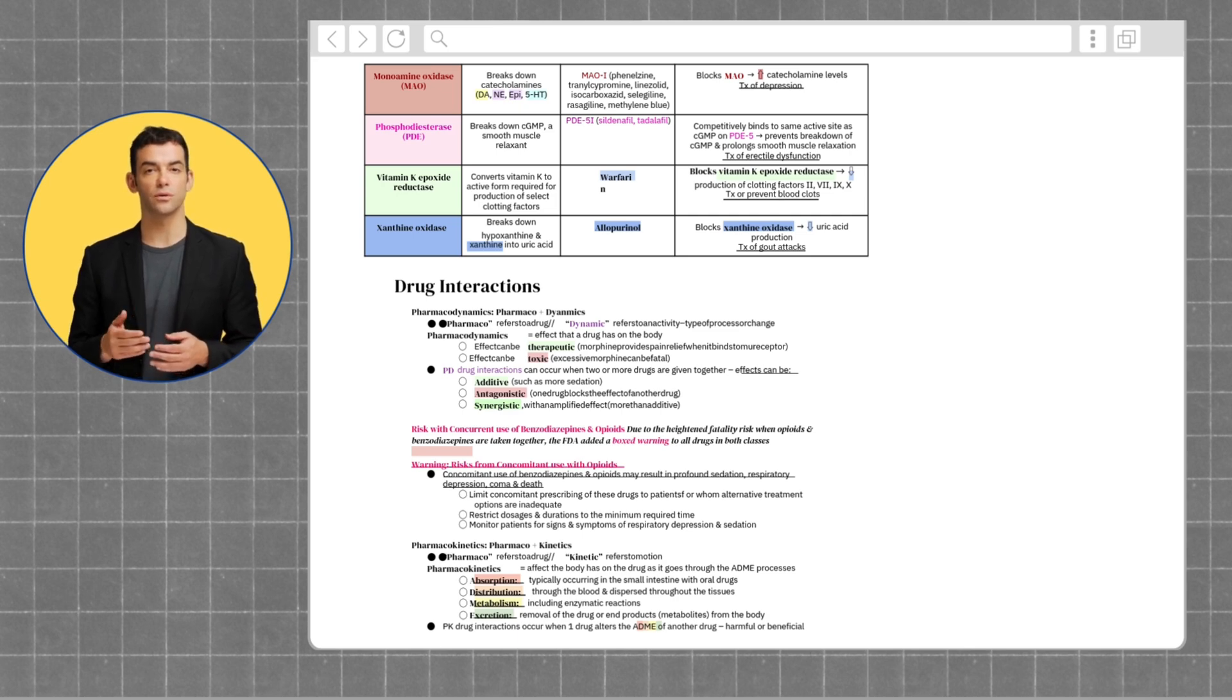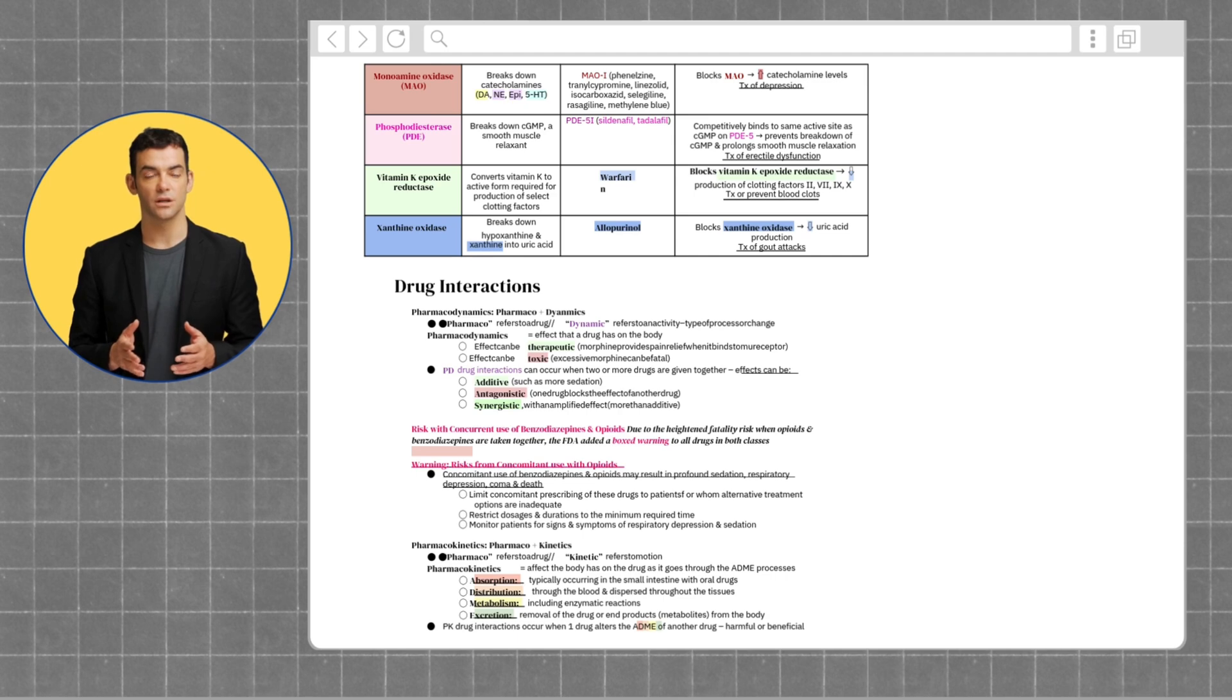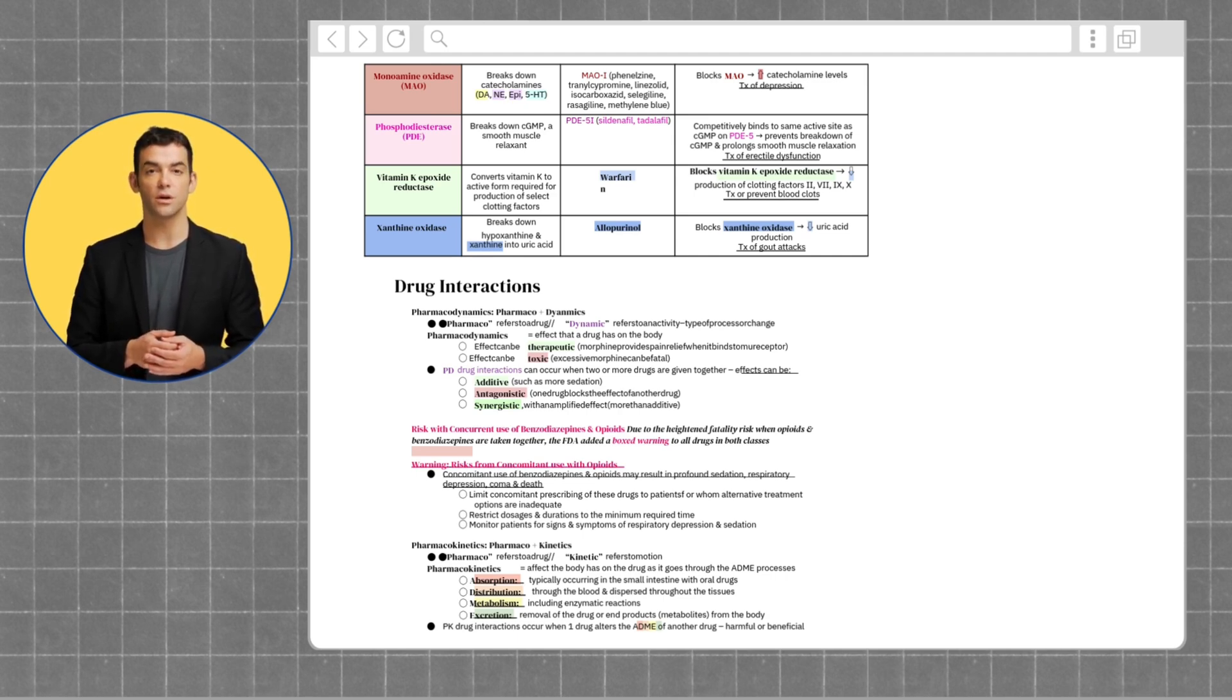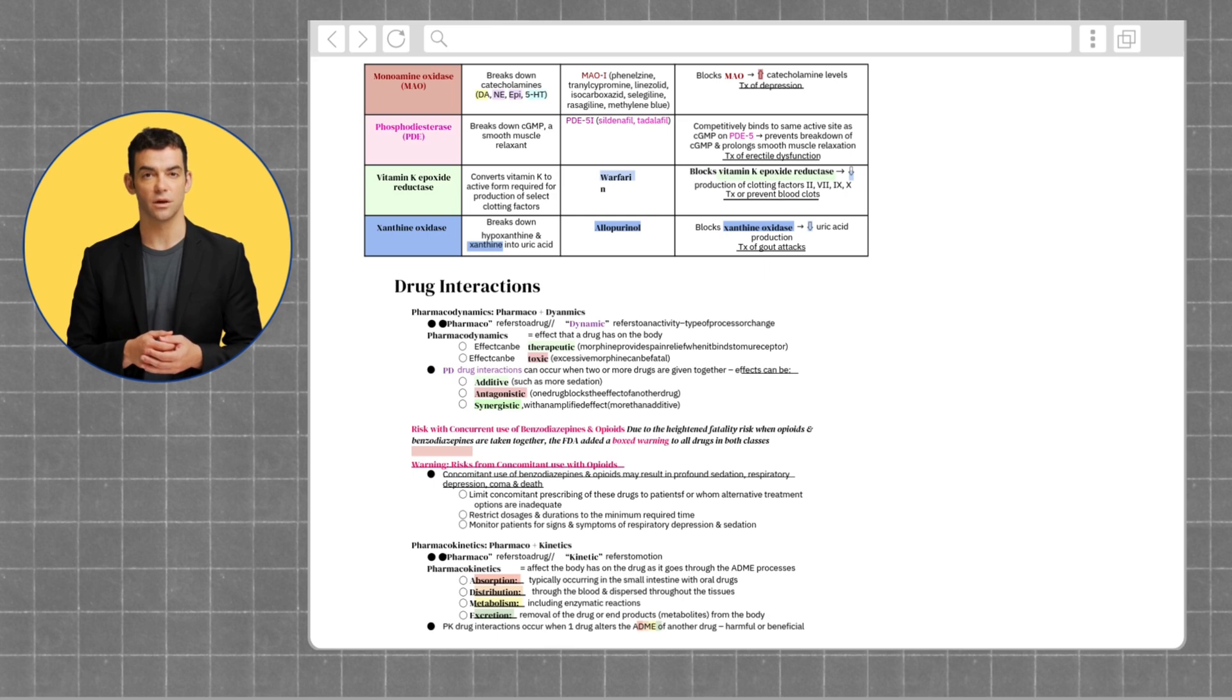Next, we will be reviewing drug interactions. Pharmacodynamics are the effects that a drug has on the body. Drug interactions can occur when two or more drugs are given together. These effects can be additive, antagonistic, or synergistic.